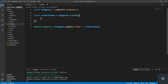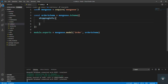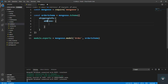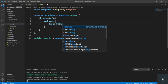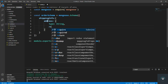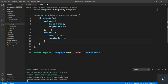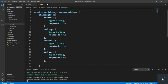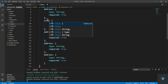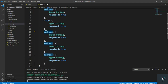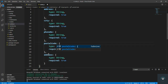I'll handle the shipping info of the order. For shippingInfo, first we have address, which is type string and required true. Then we also have city, phone number, postal code, and country.